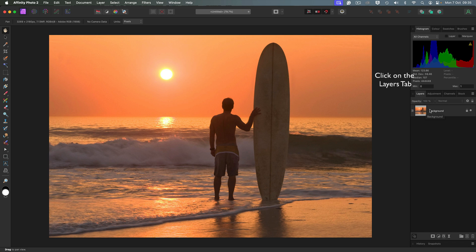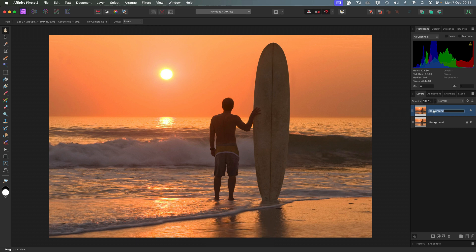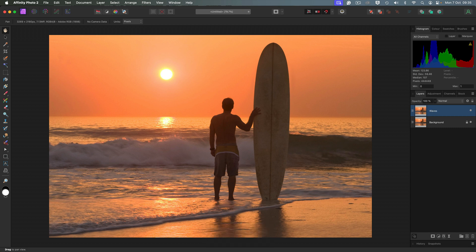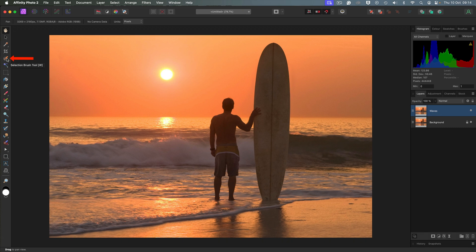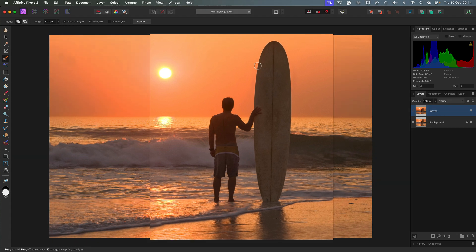The first thing we're going to do is duplicate the background layer. Make sure it is live. You can use Command J or Control J. We're going to rename this layer. I'm going to call it what it will be, which will be the waves. As the name implies, waves, there's no surfer and surfboard. So we're going to select the surfer and surfboard using the selection brush tool. I've got the mode set to add, 41 pixels. I'm going to take it up in size using the right-hand square bracket, 72 will be fine. Snap to edges, all layers is ticked.